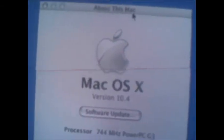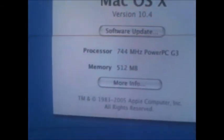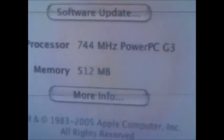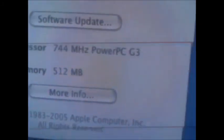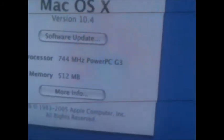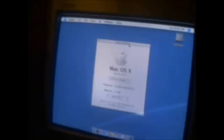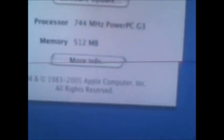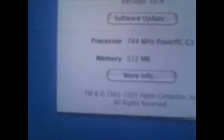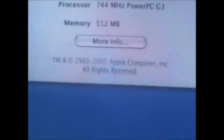Mac OS X version 10.04. It thinks I have a 7.44 MHz PowerPC processor in it, which I really don't. And 512 one box of RAM.